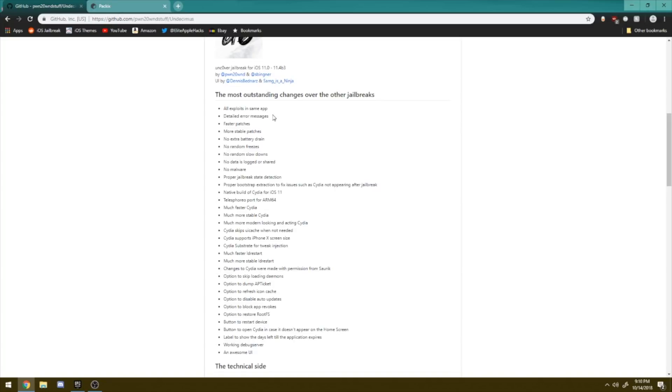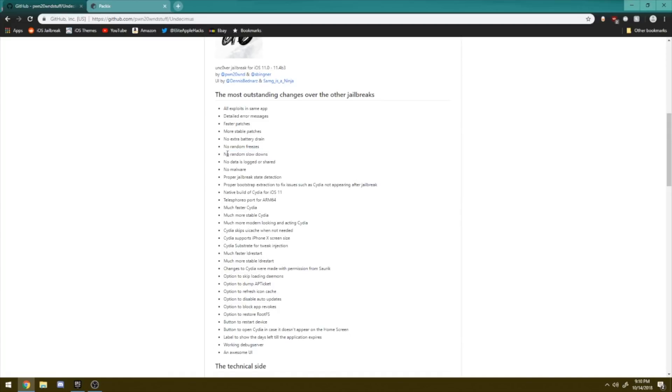Now some other really great changes on this jailbreak is the fact that there's more faster patches which allows the jailbreak to run much more faster than the Electra one. No more battery drain, random freezes, slowdowns which is a big one for the iPhone 10 if you guys have been using a jailbreak on the iPhone 10.